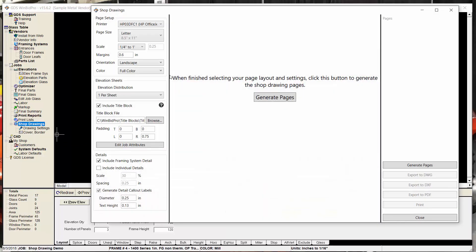But when we get into the shop drawings window, there's a section that I didn't have a chance to talk about, and that's this title block section. So title block is the more technically accurate term for what we were calling borders. We still have the cover border option here in the main menu, and we'll be phasing that out, at least the border part out, and focusing on title block, because that's the more industry standard term.